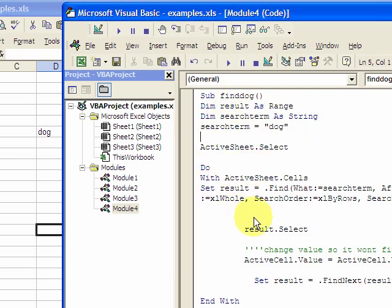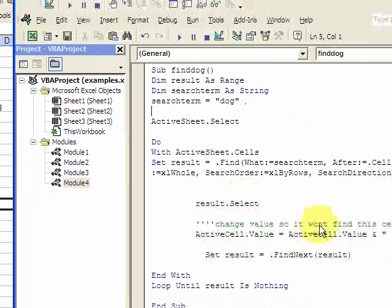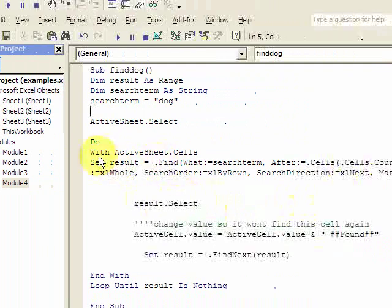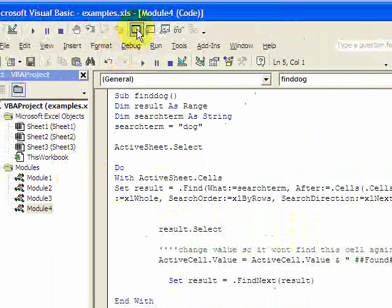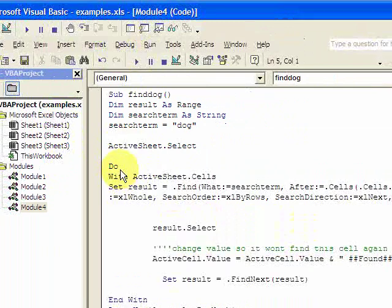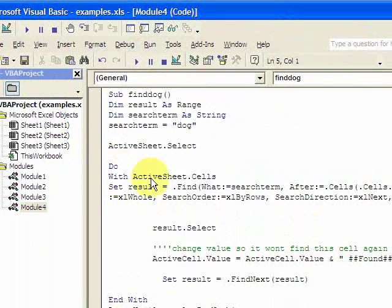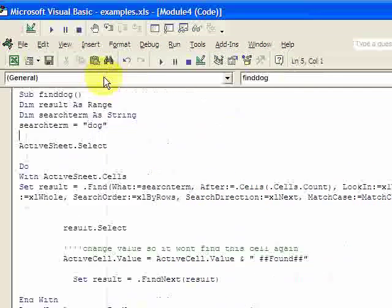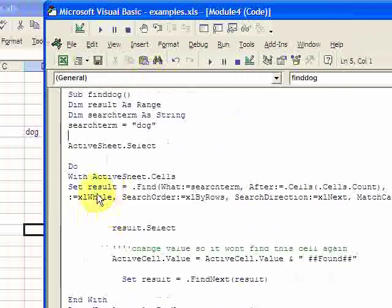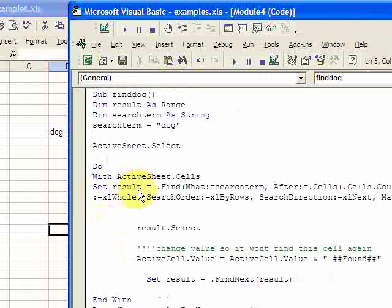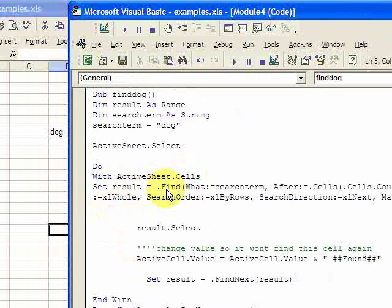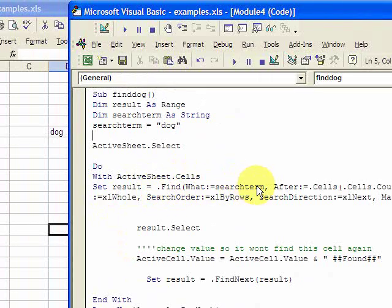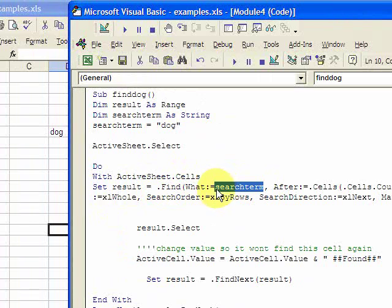Here's what you do. You put Do. First thing in the loop you put With ActiveSheet.Cells, and then you put Set result. Now you're setting the range that you declared equal to the Find function, which is .Find, and here you use the search term.